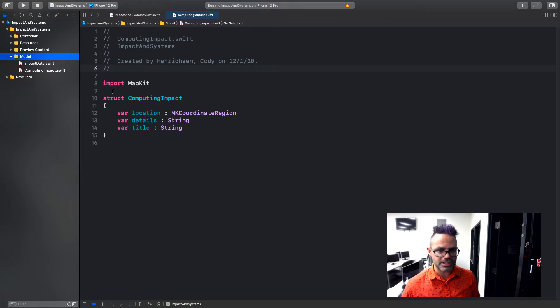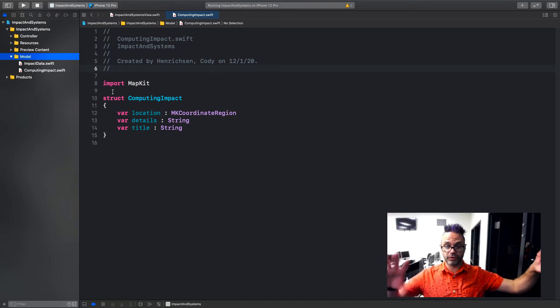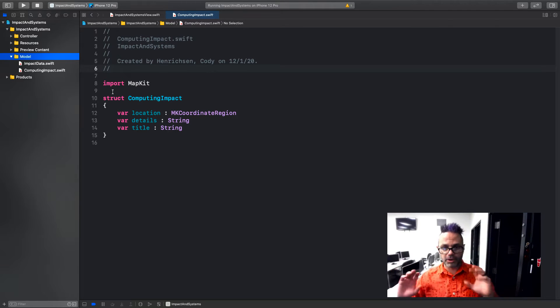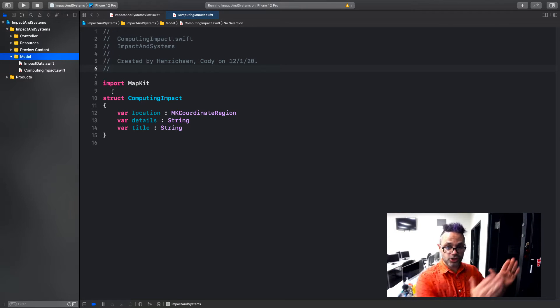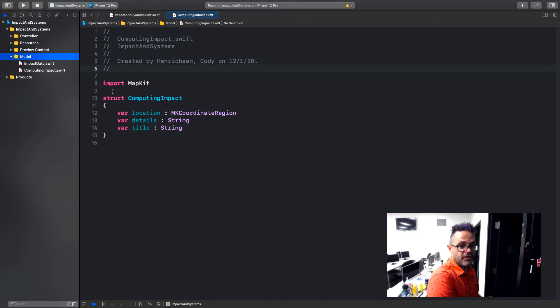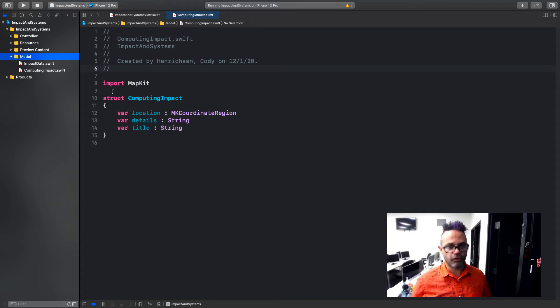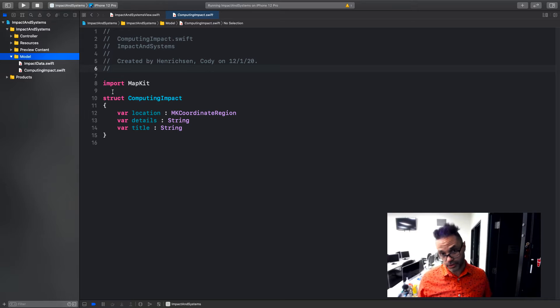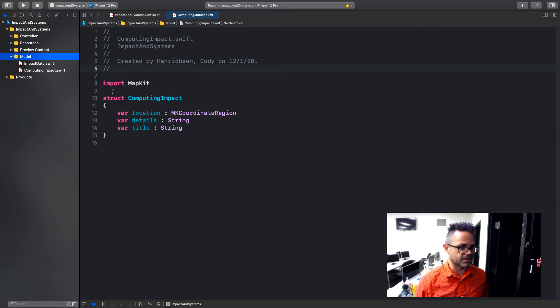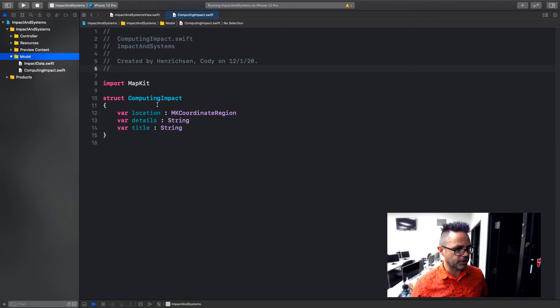This struct right here just holds the information we can load into our views as we need it. So again, this is on that separation of approach of model, view, and controller. We're taking the components that we need to actually know information about and storing it on its own and then sending the information off to our view that we've been working with all of our projects so far. And then the details and the title, well, they're pretty self-explanatory. Don't need to go into a lot of detail on that.